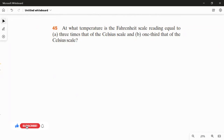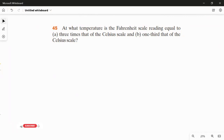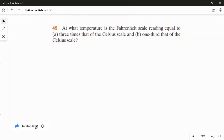We have to answer two questions. The first question asks us to find the Fahrenheit scale which is equal to three times the Celsius scale. The second question asks us to find the Fahrenheit scale which is equal to one third of the Celsius scale. This question is clearly about the conversion of temperature from Celsius to Fahrenheit.